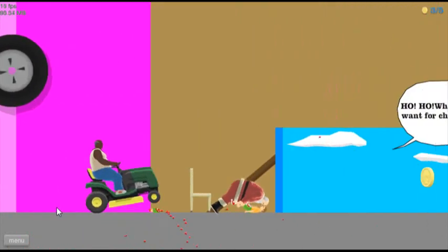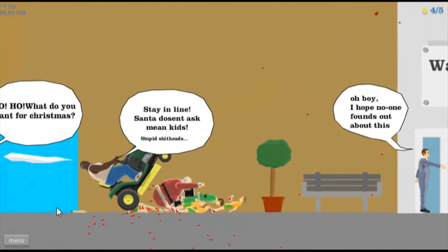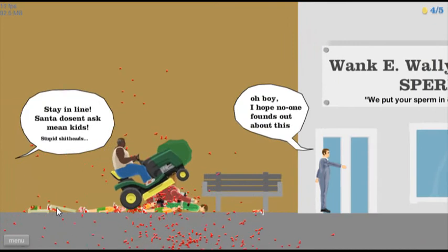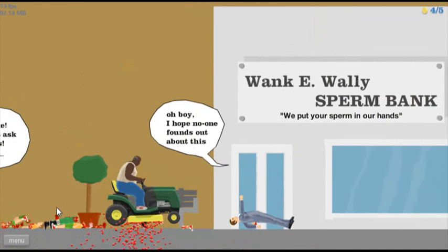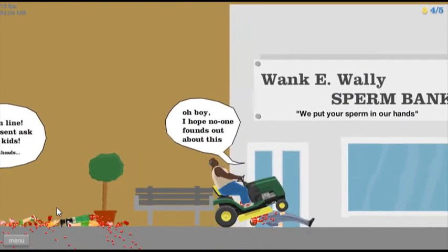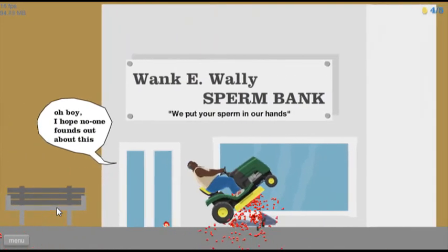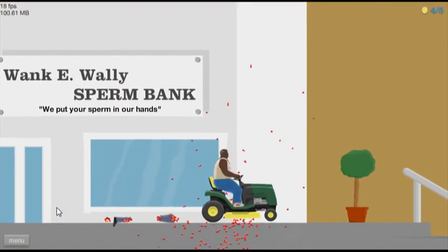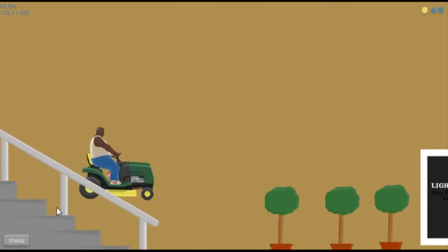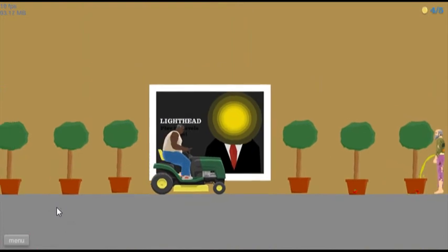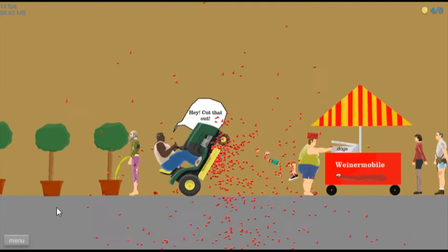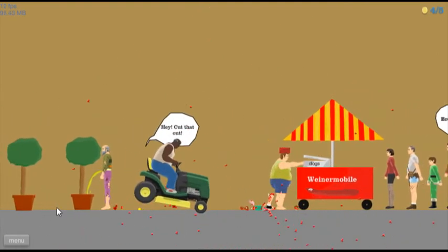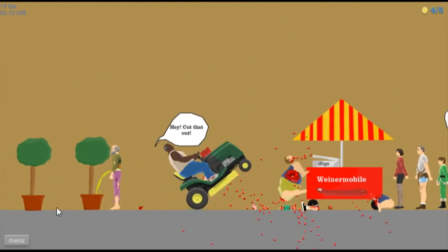Yes Santa, quit raping me, stay in line! Oh boy, I hope no one finds out about this. Hey hey, we put your sperm in our hands, let's go! Light head play his level. Dude you can't do that here, cut that out! Wienermobile, that guy's interested.